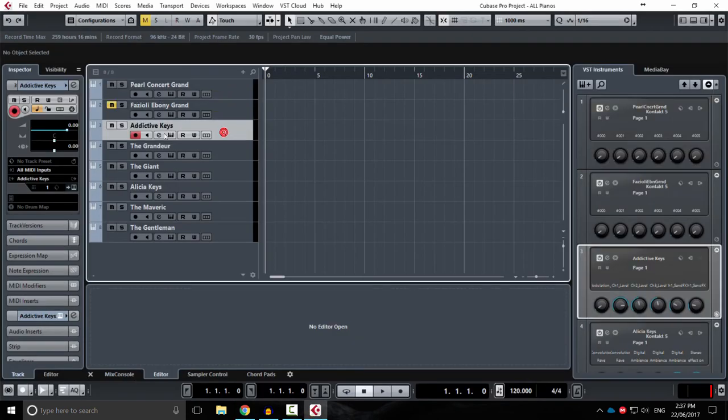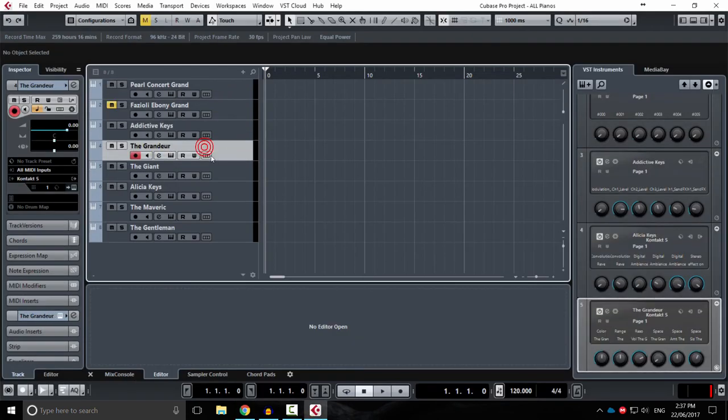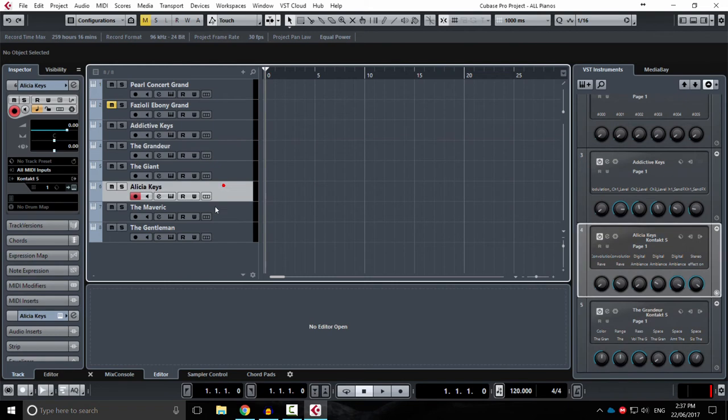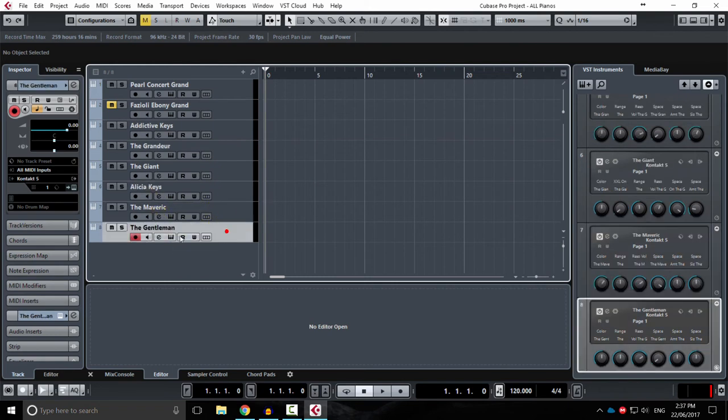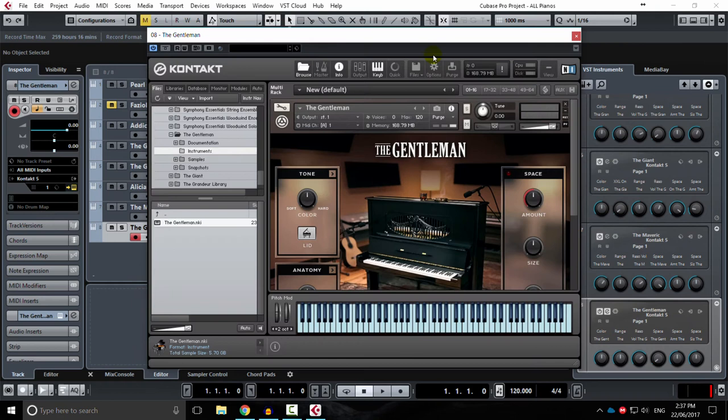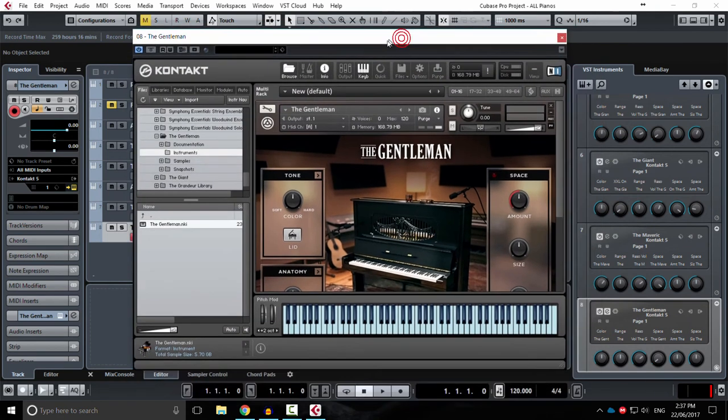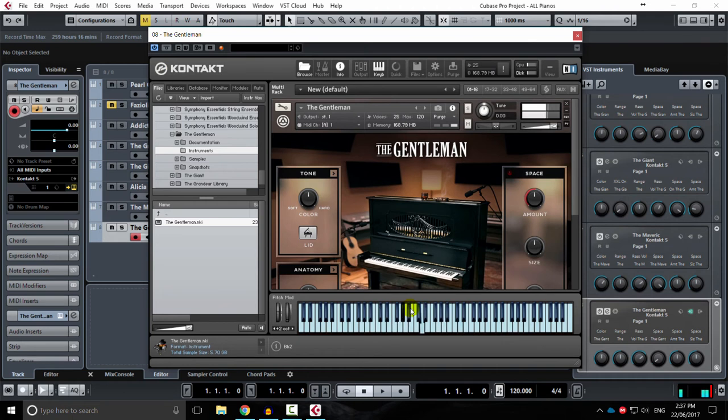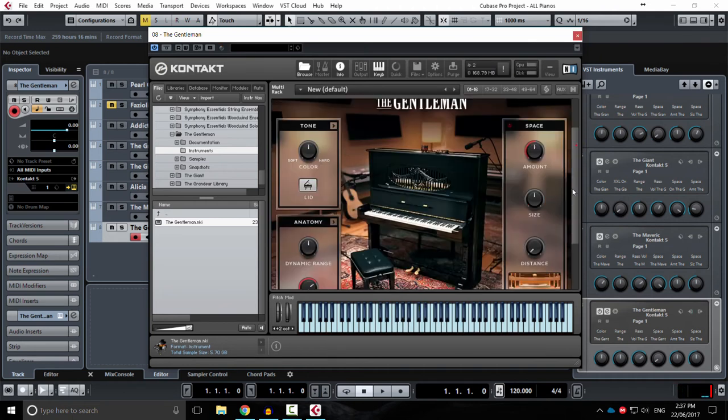That includes a whole bunch of pianos like the Grandeur, the Giant, Alicia Keys' piano, the Maverick, the Gentleman. If we just have a quick look at those, you load them into this window here into a Kontakt player. And then you can just go ahead and play them. And each piano sounds different. And each piano has a whole bunch of controls.